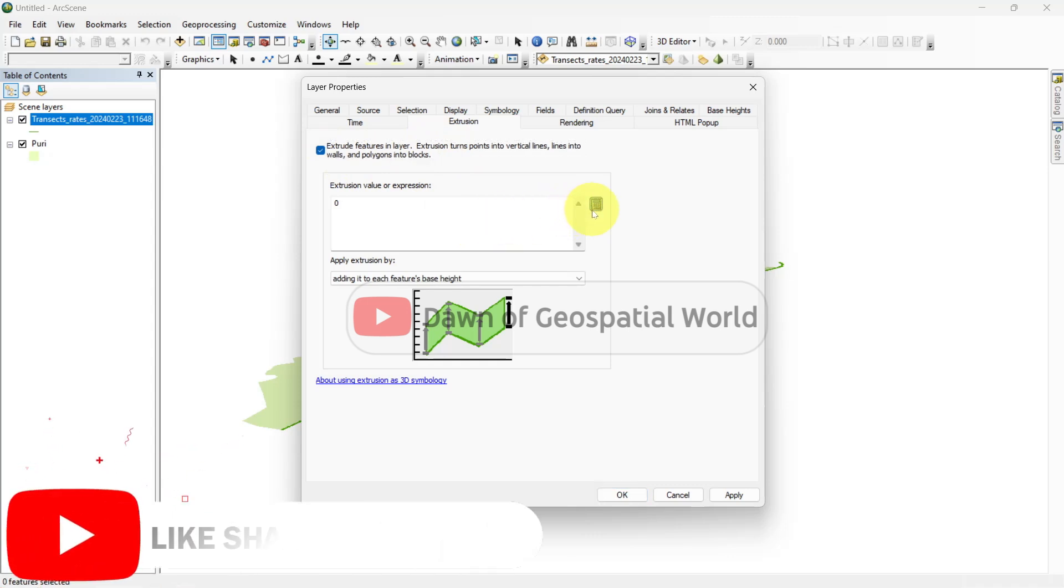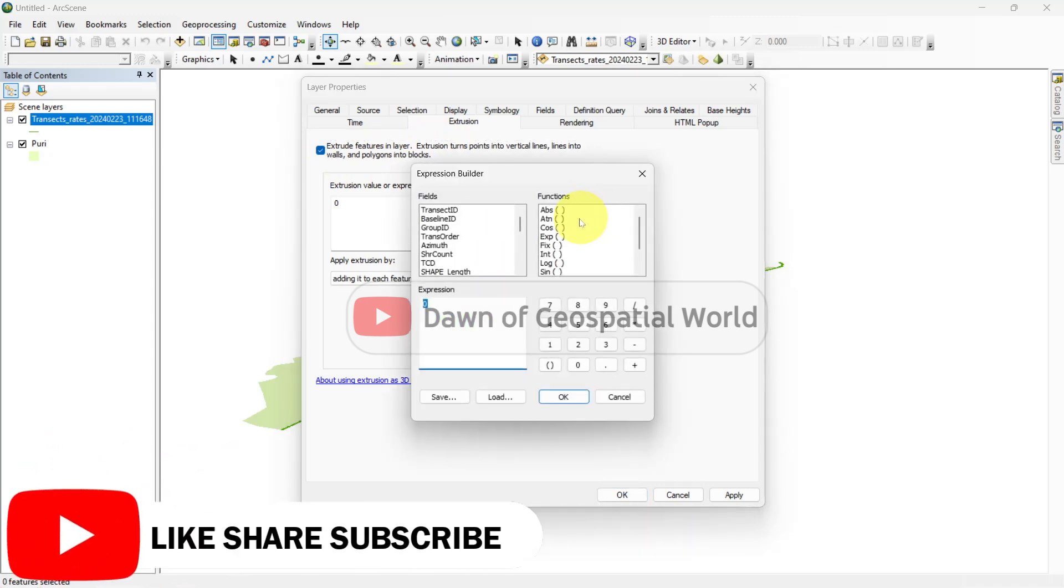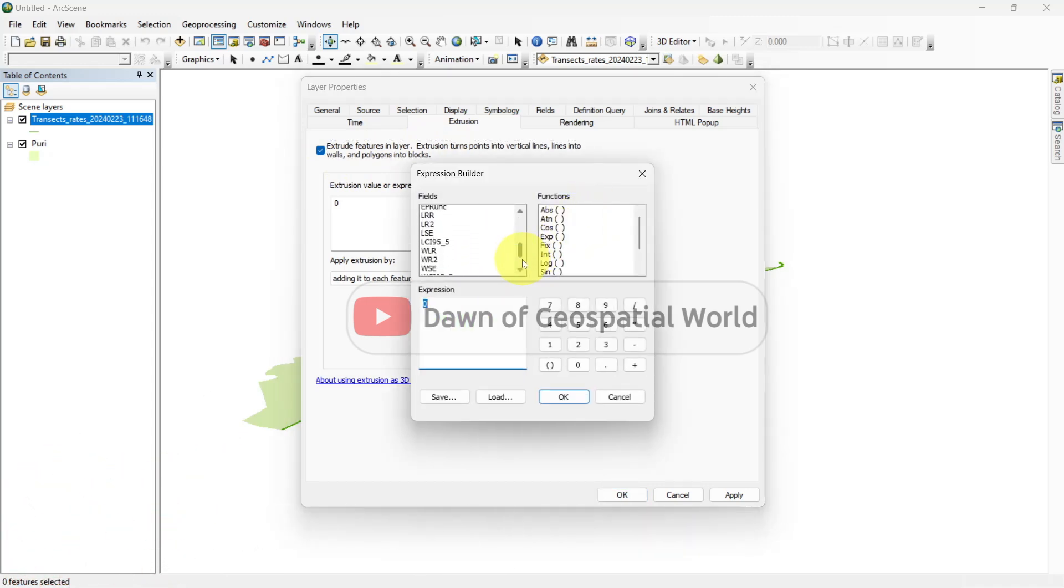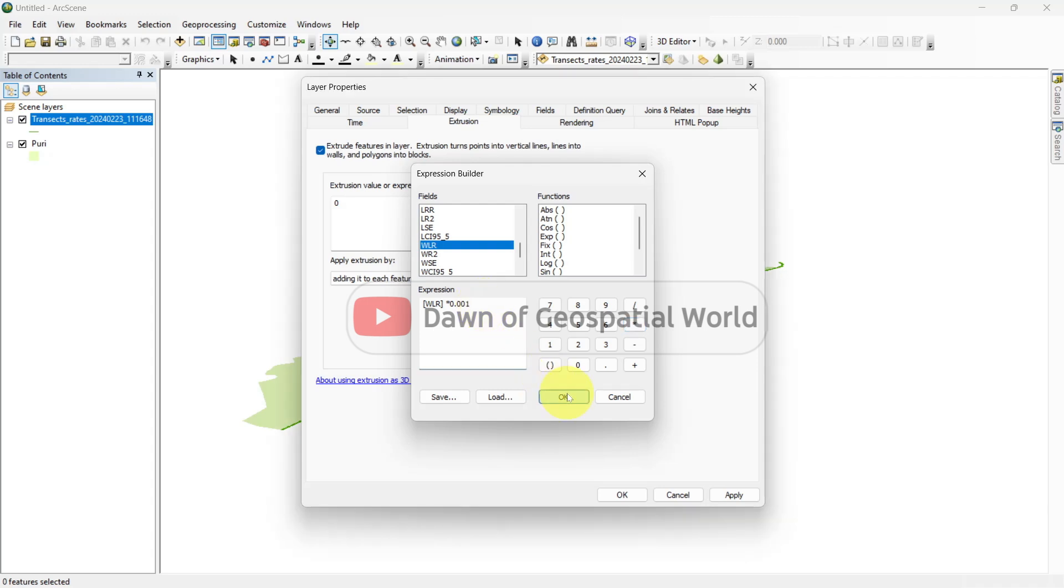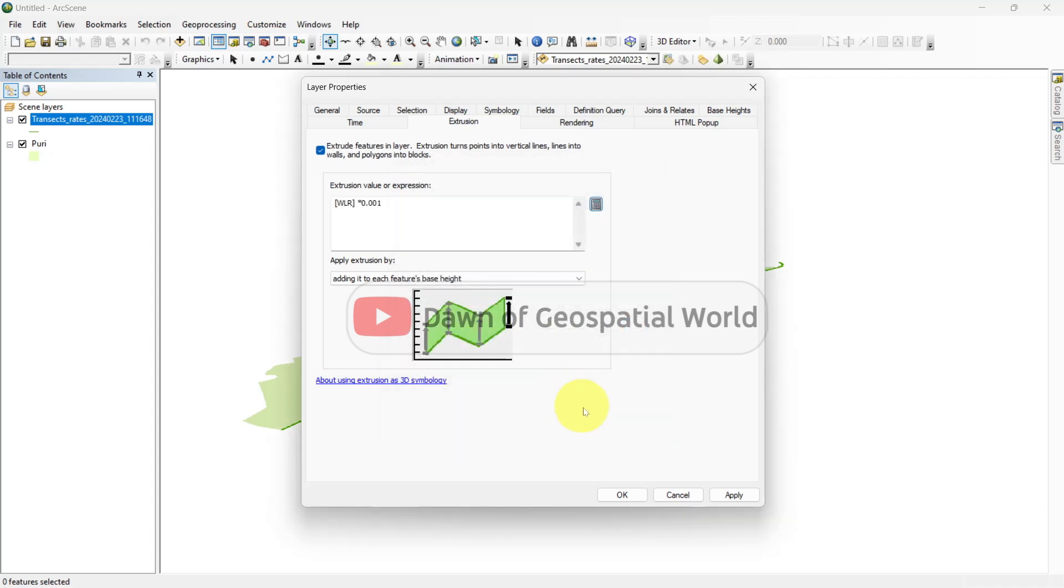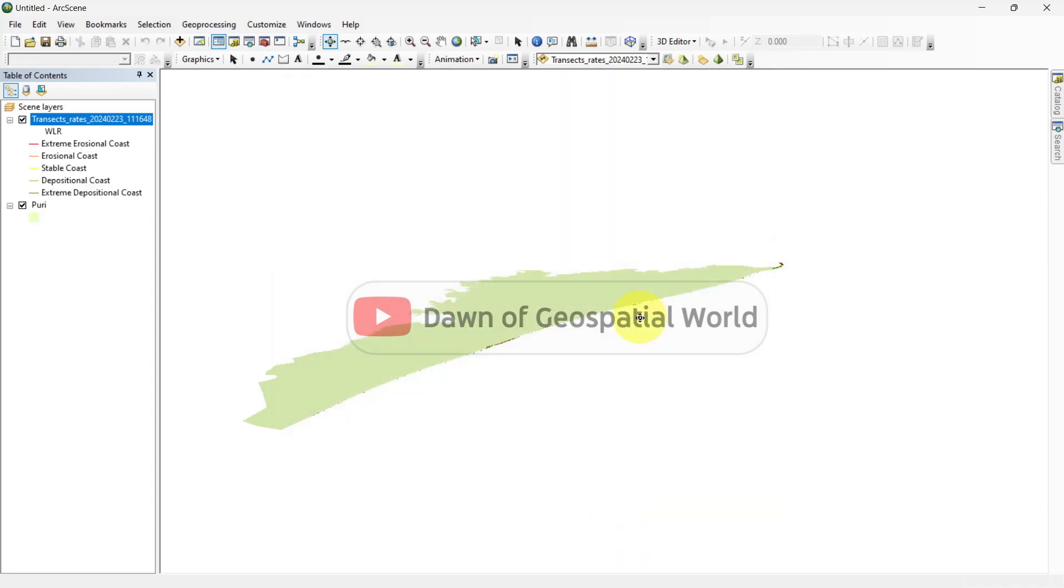Click on the calculator icon and write an expression where I am using WLR value to show. You can multiply the WLR value with such a value so that WLR value can be shown in 3D.